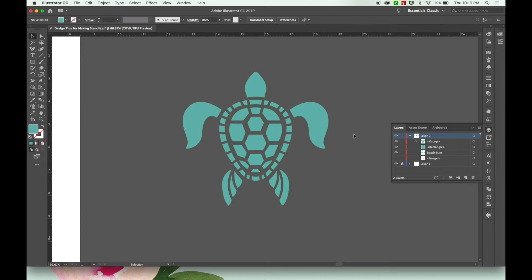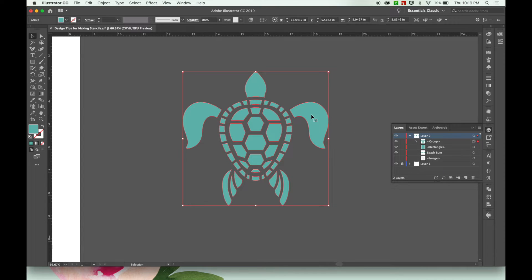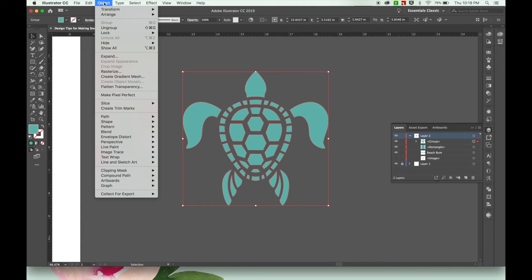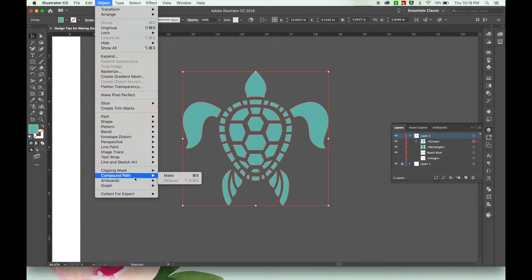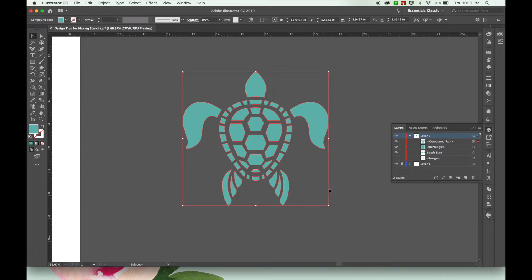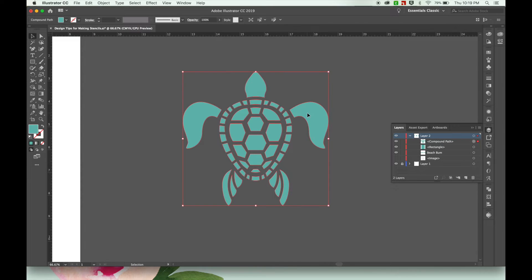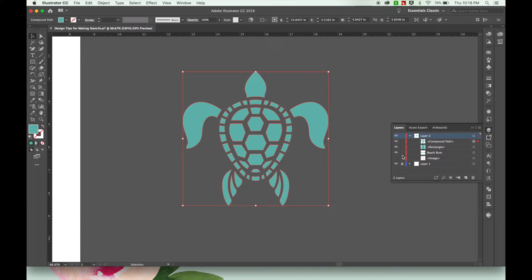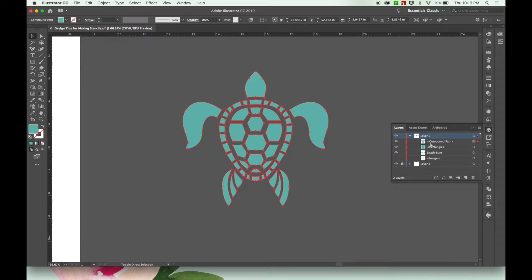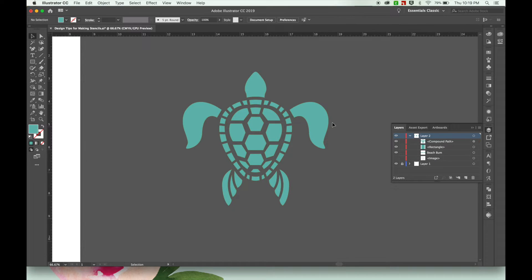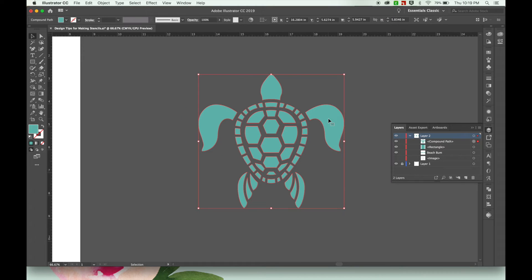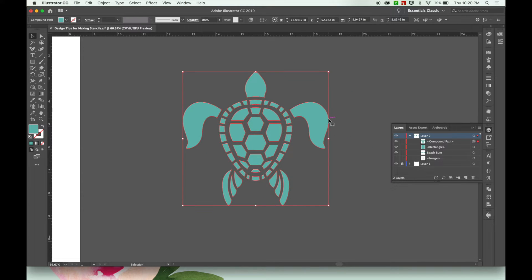So now there's just one more step I need to do with my turtle design and that is to make it a compound path by going to Object, and then compound path and make or hitting command 8. And if you saw my layers, you show it was a group. And now it's a compound path. So that means all of these can no longer be separated. At least not easily.